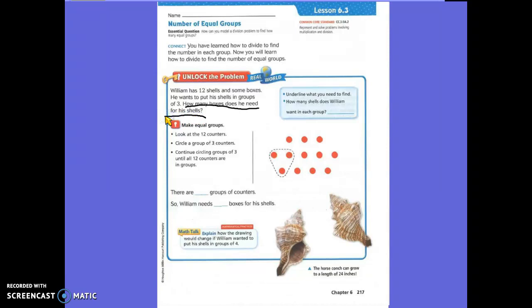How many shelves does William want in each group? Three. Three shelves. Make sure you're writing this down.